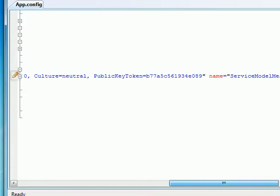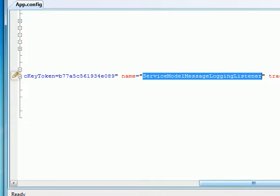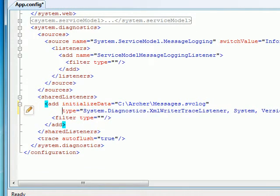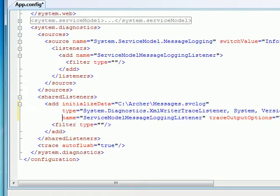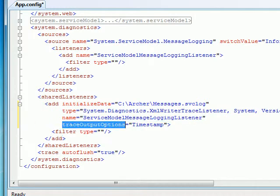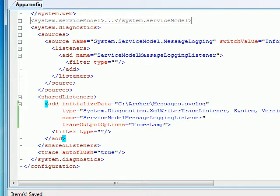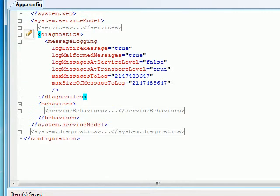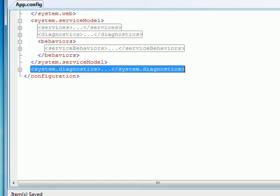You specify the type of writer, the version, public token key, name, and so on. The name comes from the listener you added. The trace output option is set to timestamp. Once this is in place you can generate a log. To summarize: I've done all the settings in configuration only. Two things to remember — you have to put down system.diagnostic and you have to put down diagnostics in the service model.